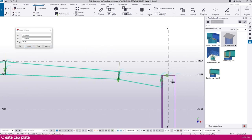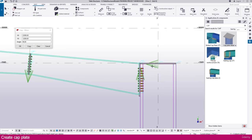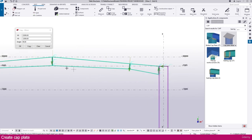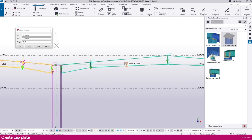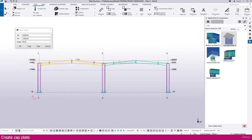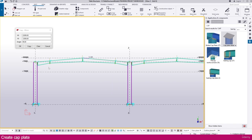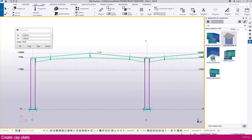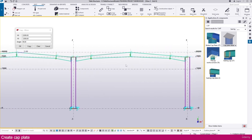All the connections and everything will be placed there — you can see this connection and everything is copied. This is the way you can create this cap plate and arrange it in Tekla Structures. Thank you so much.